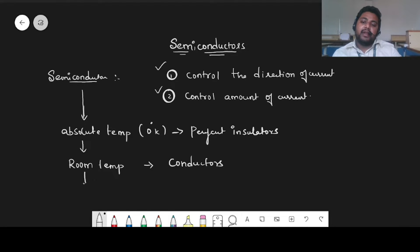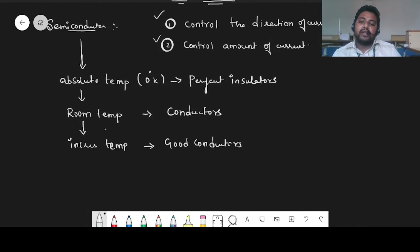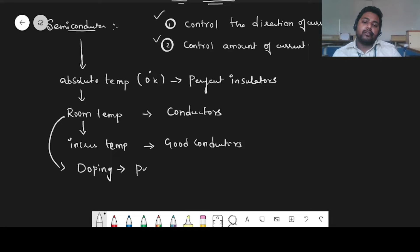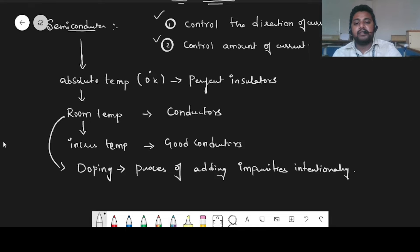If the temperature is increased more, then they will act as good conductors. Another way of increasing conductivity is doping. Doping is the process of adding impurities intentionally so that the conductivity of the semiconductor increases.